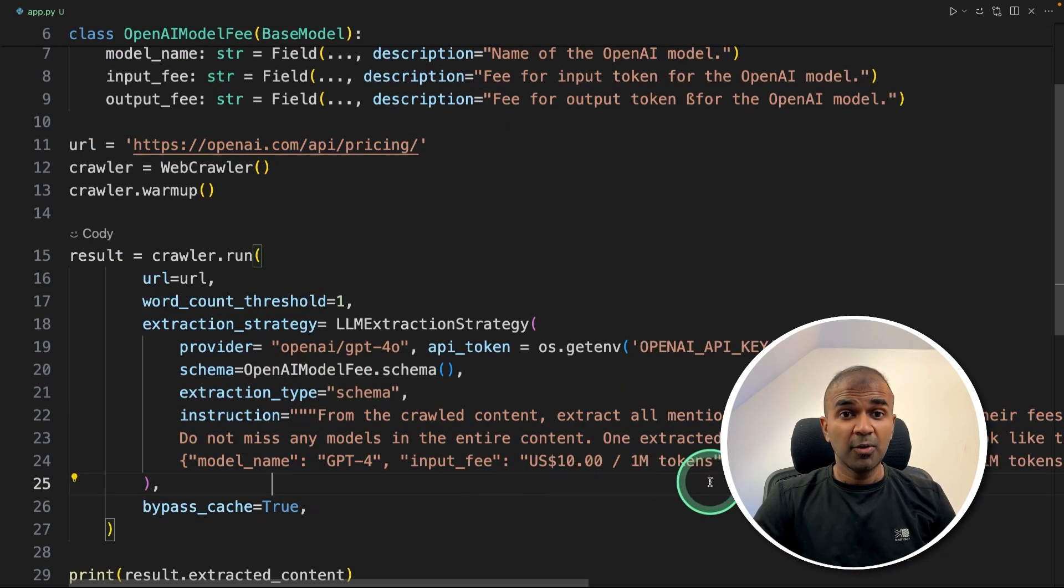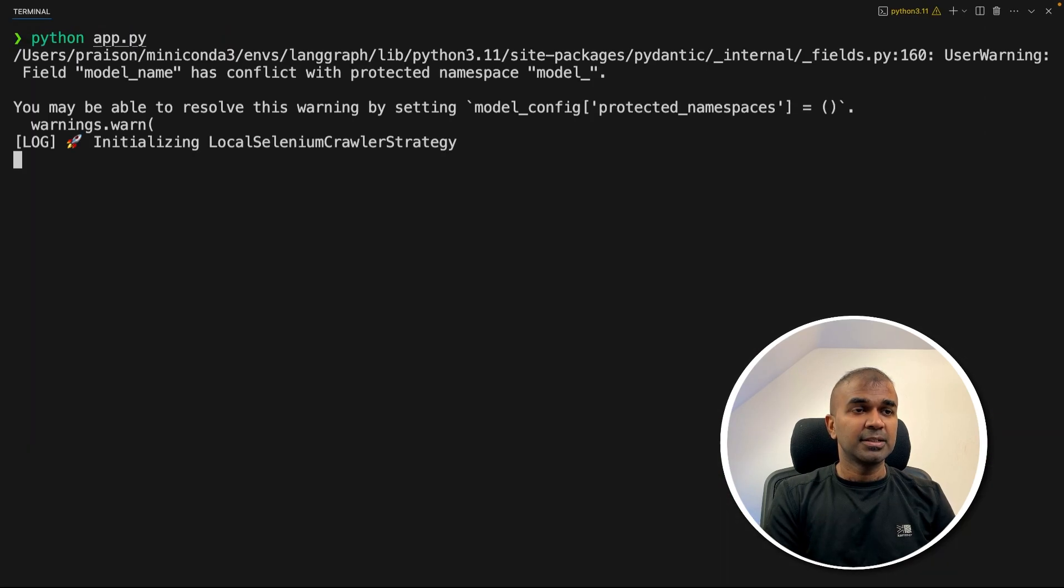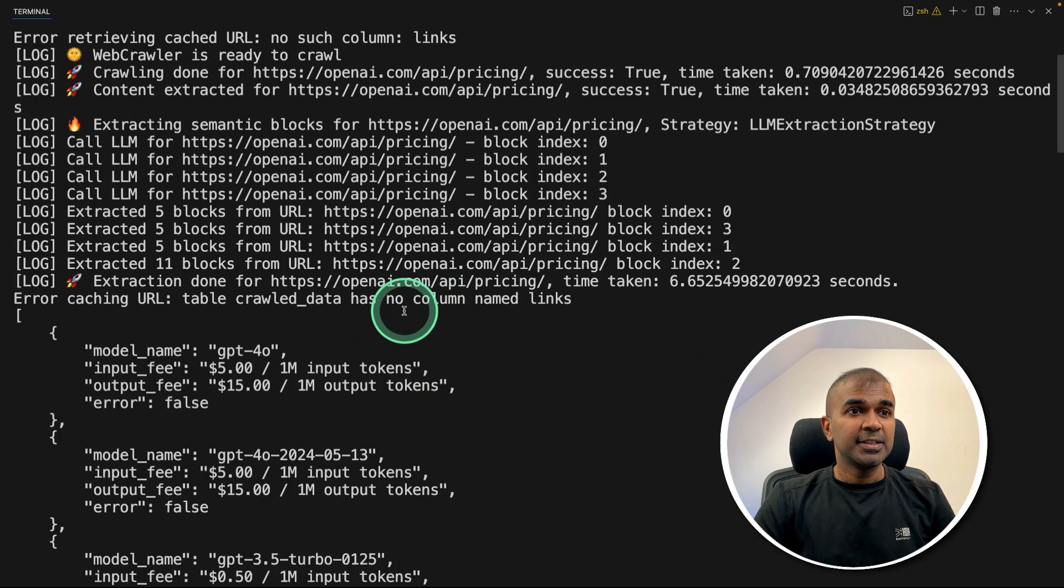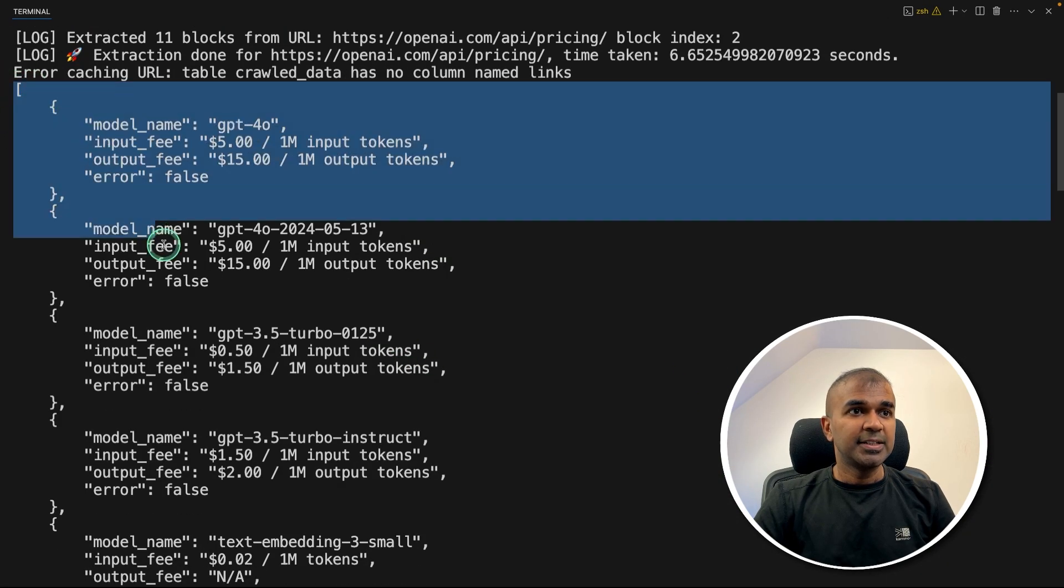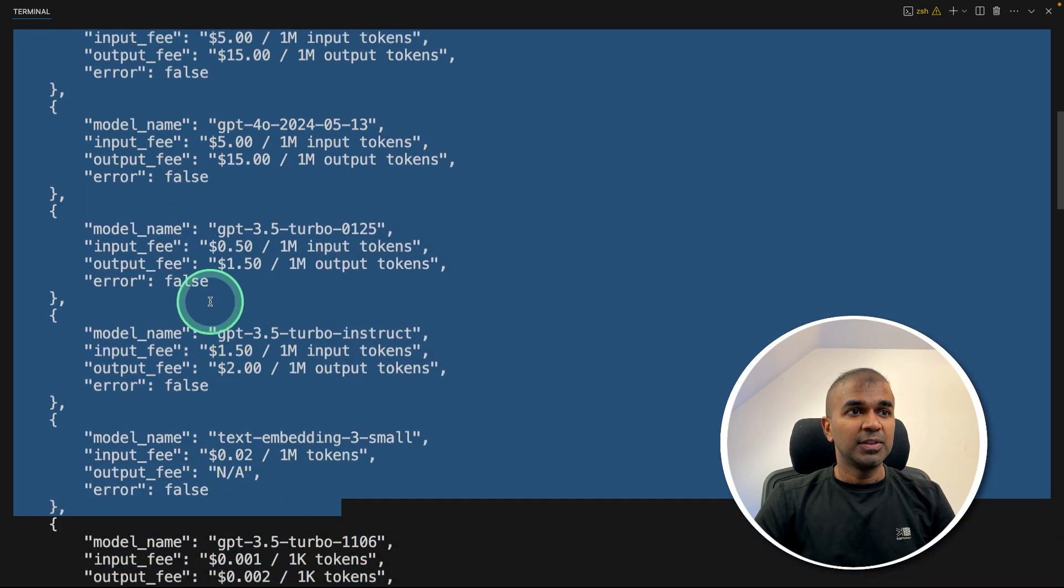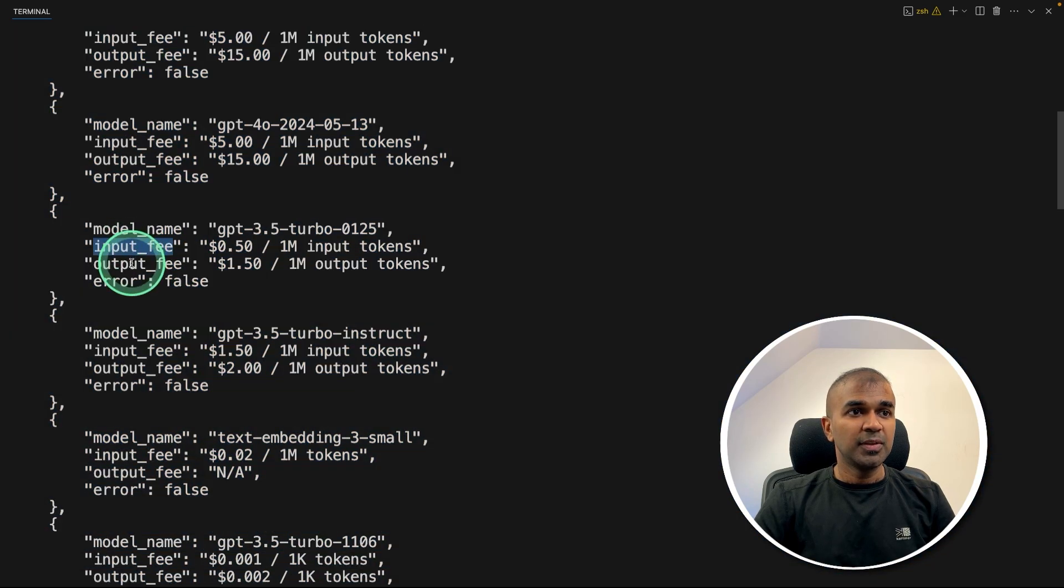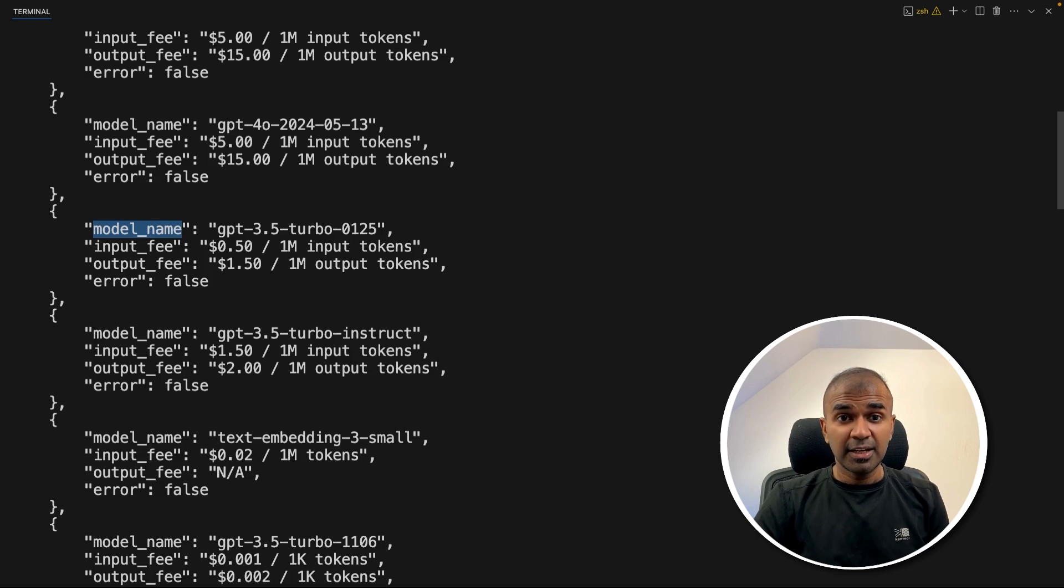So providing the URL and giving instruction on how we need the data. Now I'm going to run this code in your terminal Python app.py and then click enter. Now you can see the output, the extracted data is in JSON format with all the input fee, output fee and model name. You can see the simplicity in this. Now we are going to integrate this with AI agents.